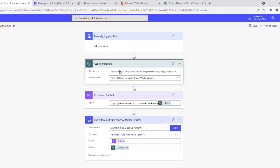We get the file metadata, which returns the path — shared documents, work orders, WorkOrders.xlsx. Then a Compose action concatenates the base URL with the dynamic path returned. I hard-coded the SharePoint site base URL since I didn't find an easy dynamic way to retrieve it, though digging into the Graph API would likely yield it. Then we call the desktop flow.